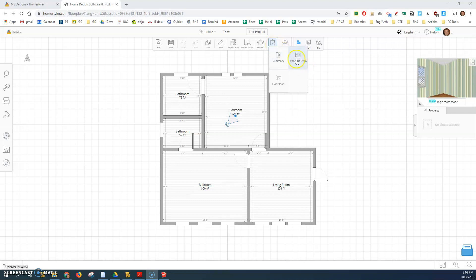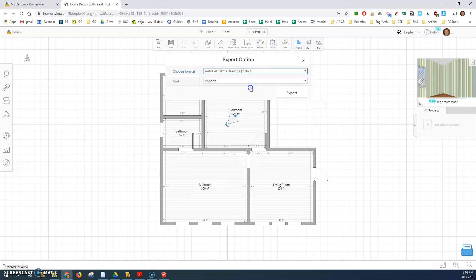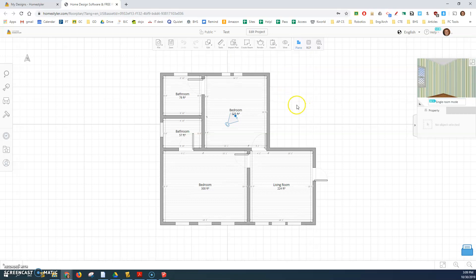I'm going to go export as a DWG file. I'm going to choose the latest version AutoCAD 2013 and I'm going to keep the units imperial which is feet in inches. Click on export and it's going to export this file.